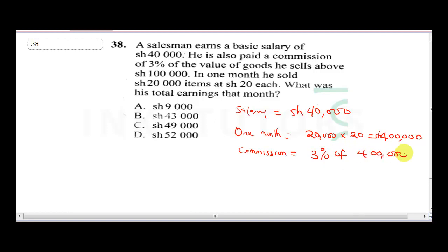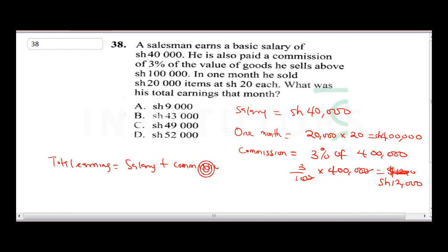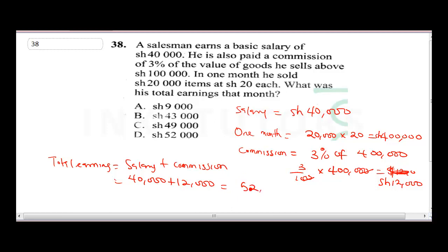His commission is 3% of 400,000, which is 3/100 times 400,000. The zeros cancel, giving 3 times 4,000 equals 12,000 shillings. Total earning is salary plus commission: 40,000 plus 12,000 equals 52,000 shillings. The correct answer is D.